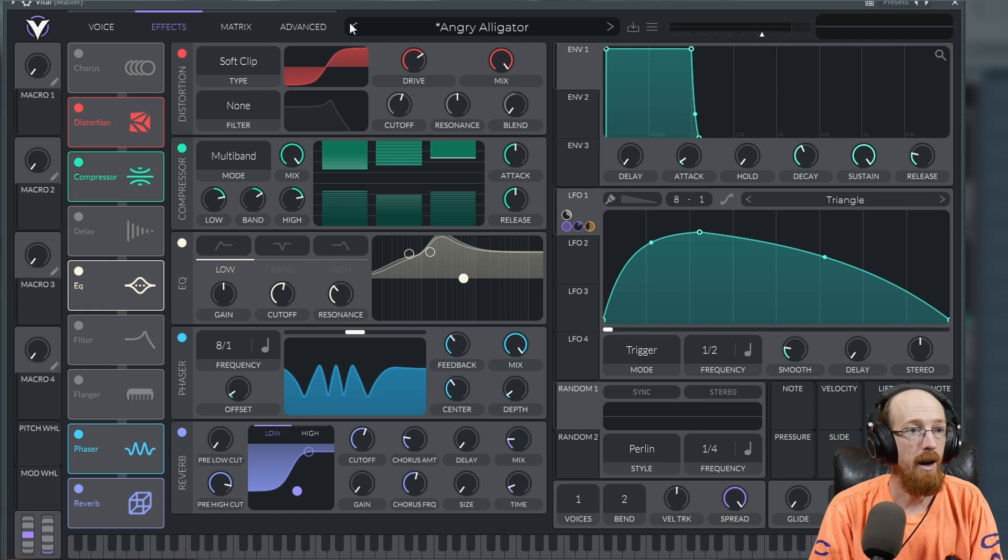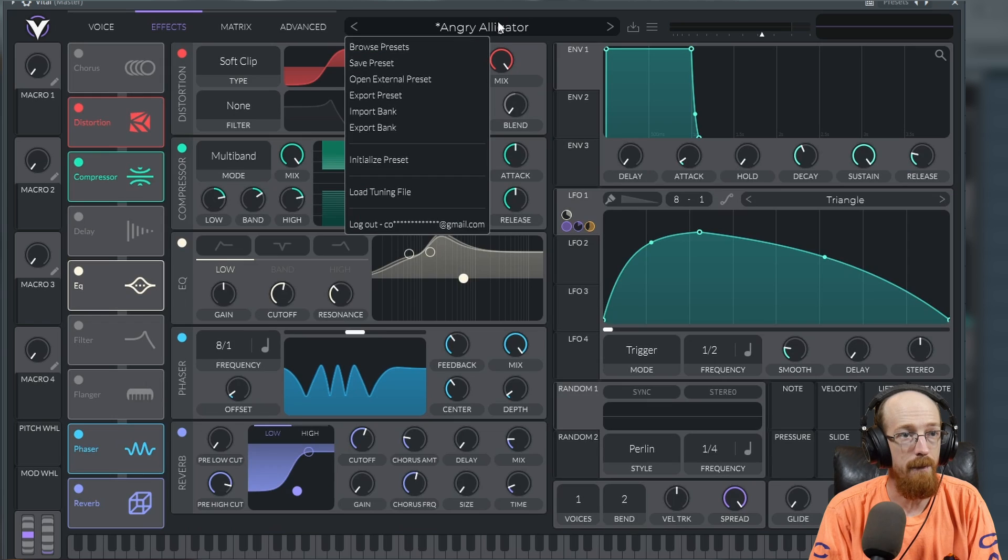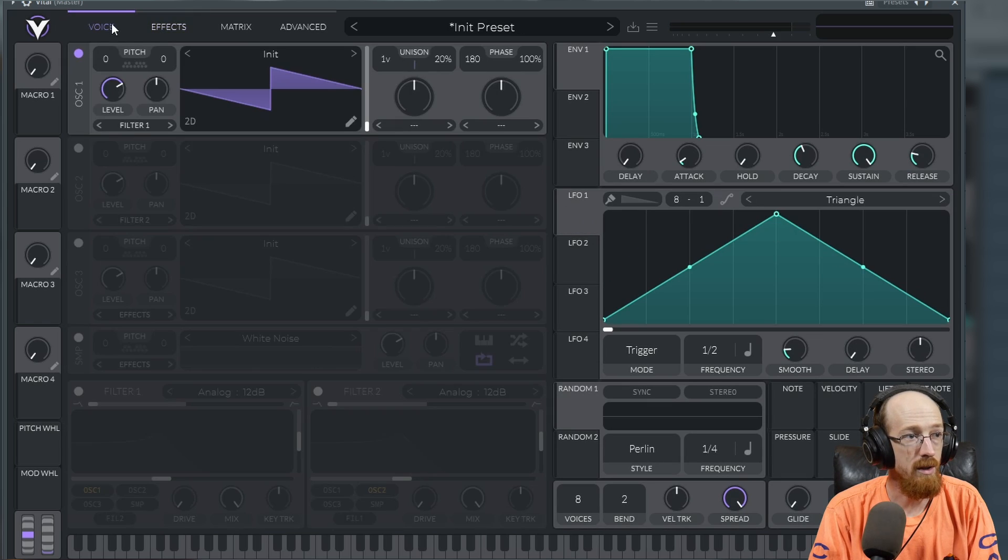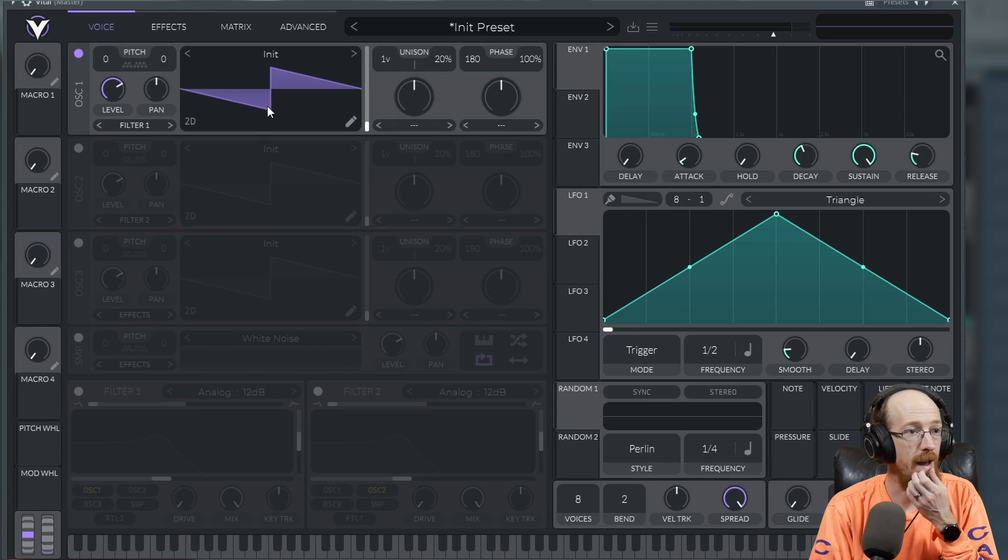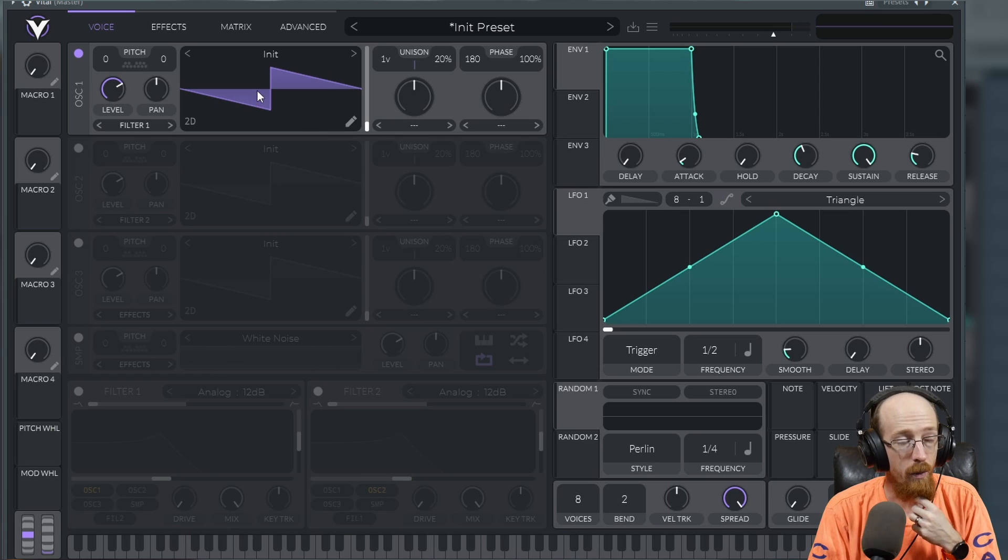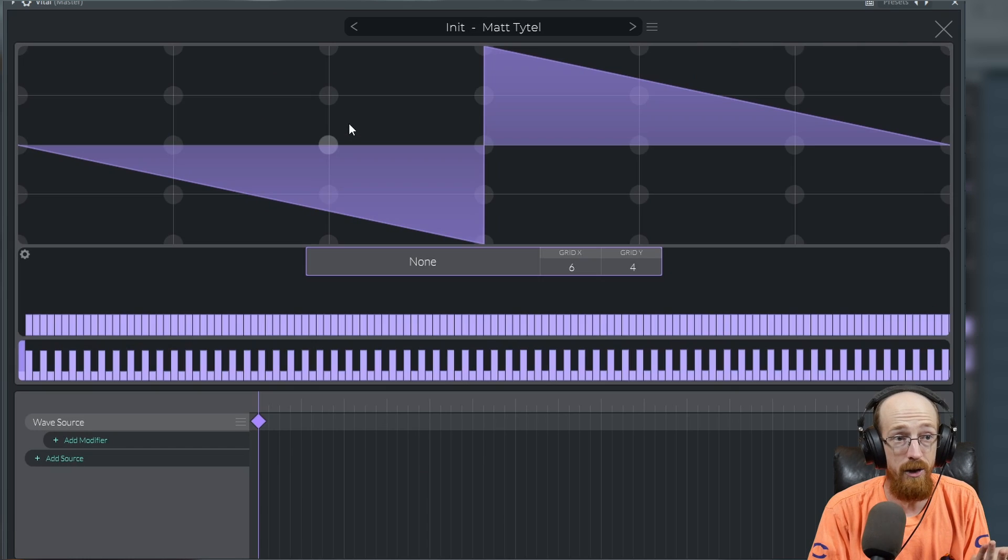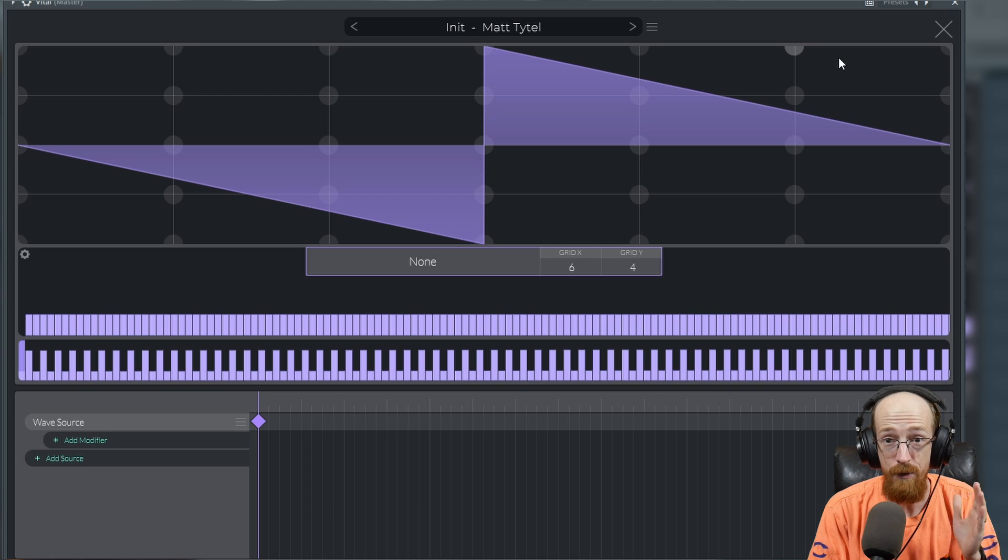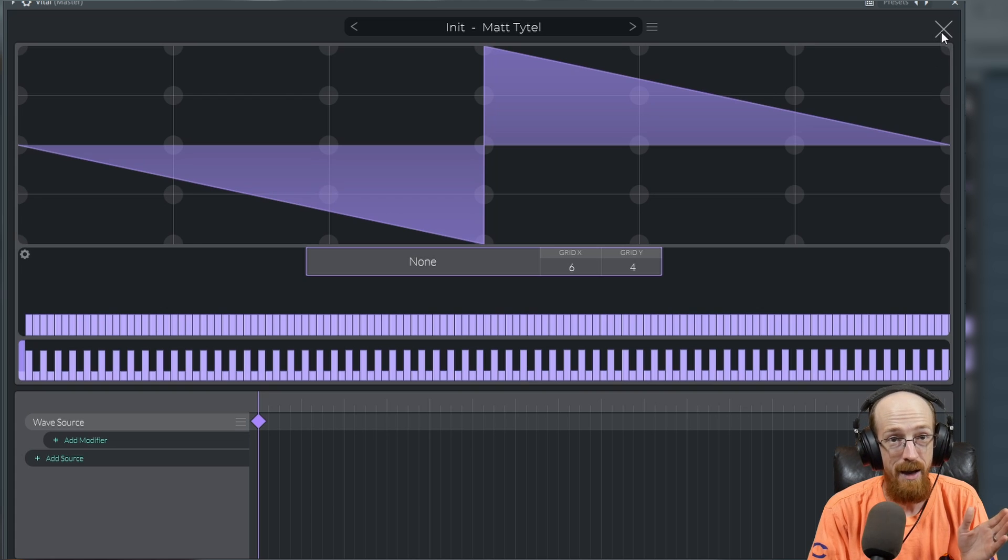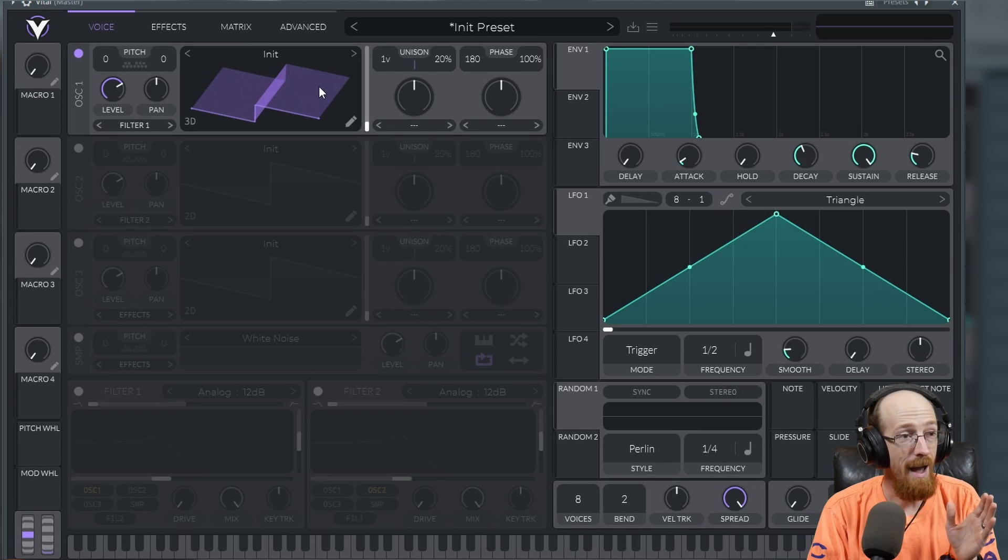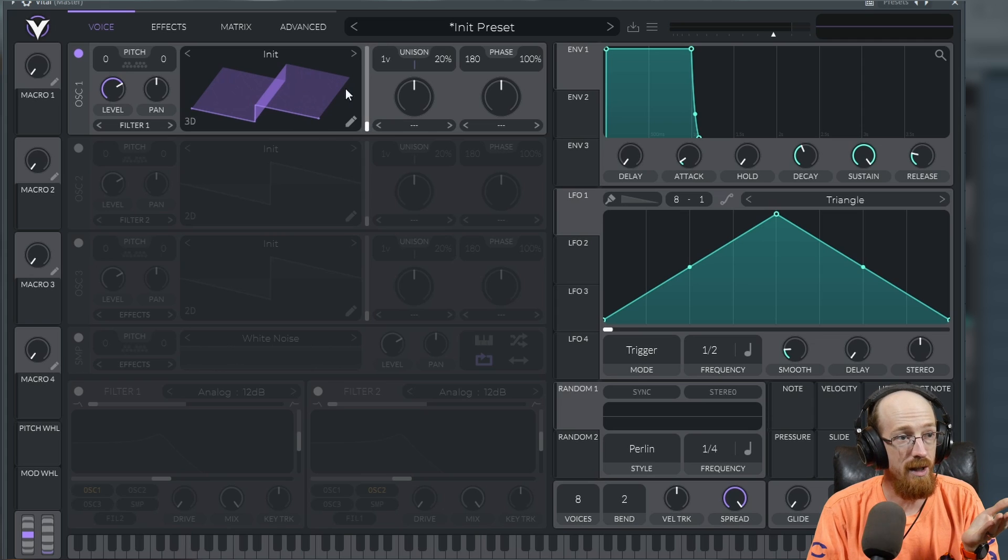Let's go to the default preset and show you what's going on. Over here you have your oscillators. They are wavetable oscillators. Change them to 2D and there is an editor. I'm not going to dive into the editor, but this is all free. This is crazy for a free thing. It has its own wavetable editor built in with some interesting things you can do.